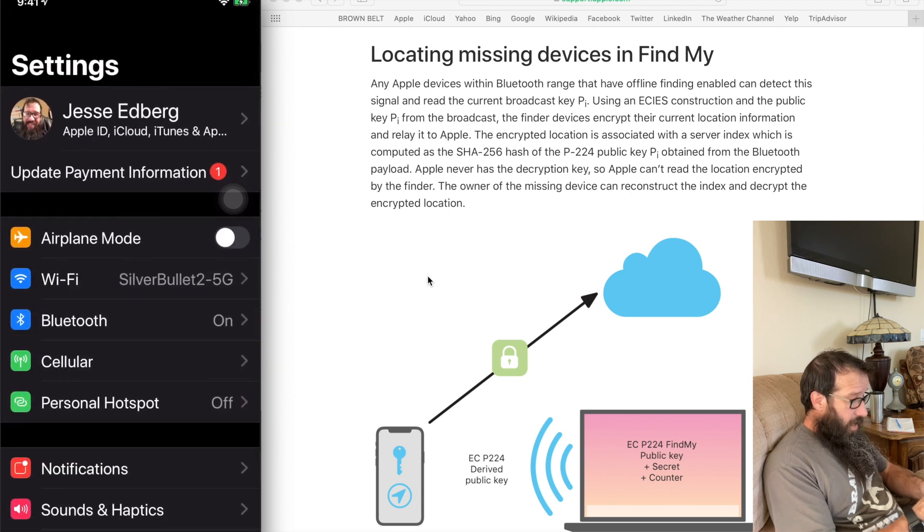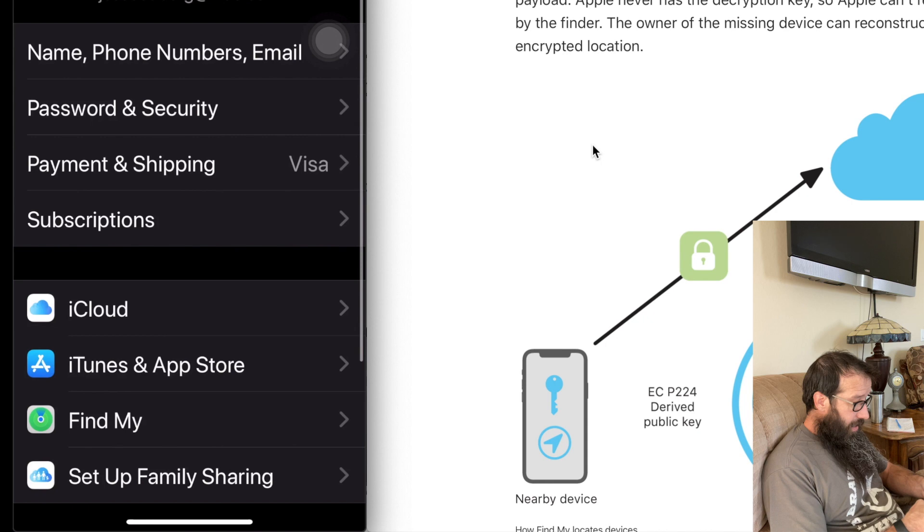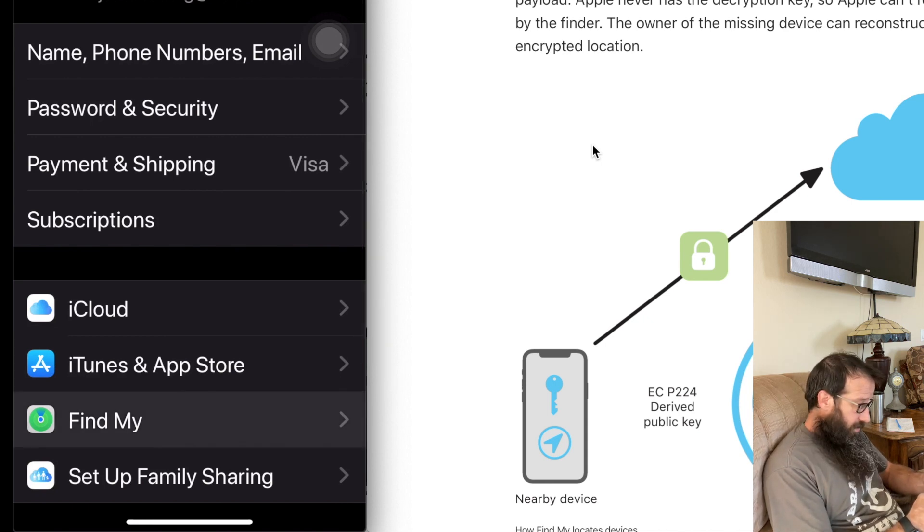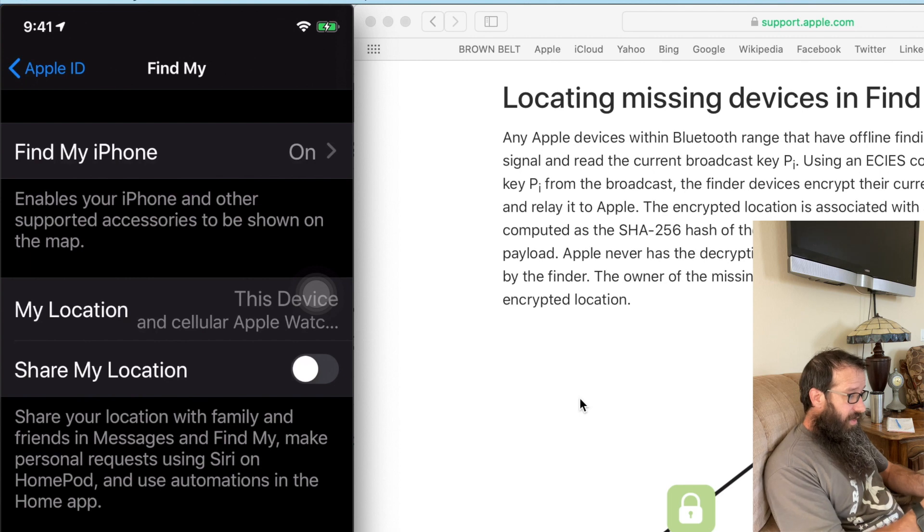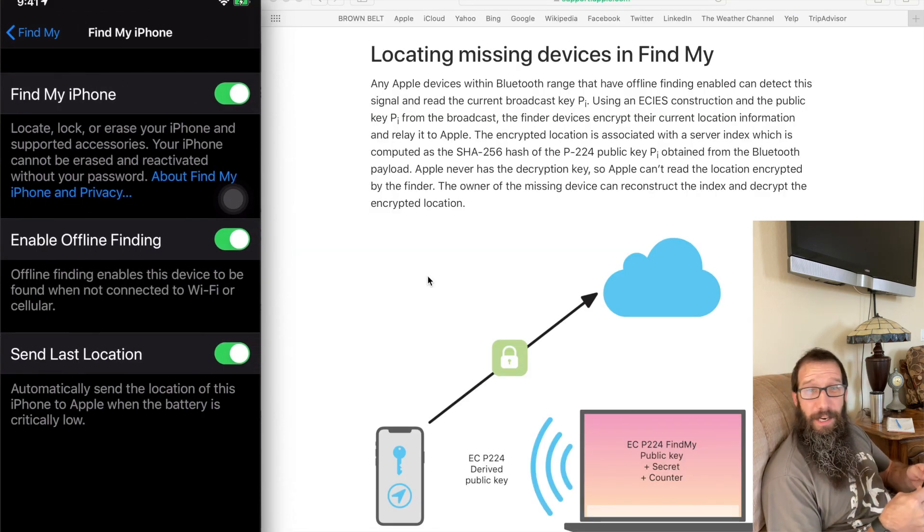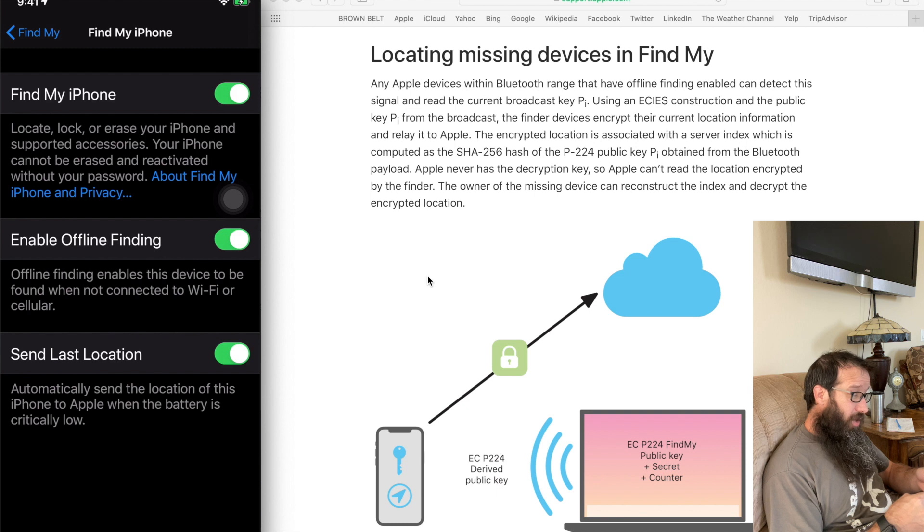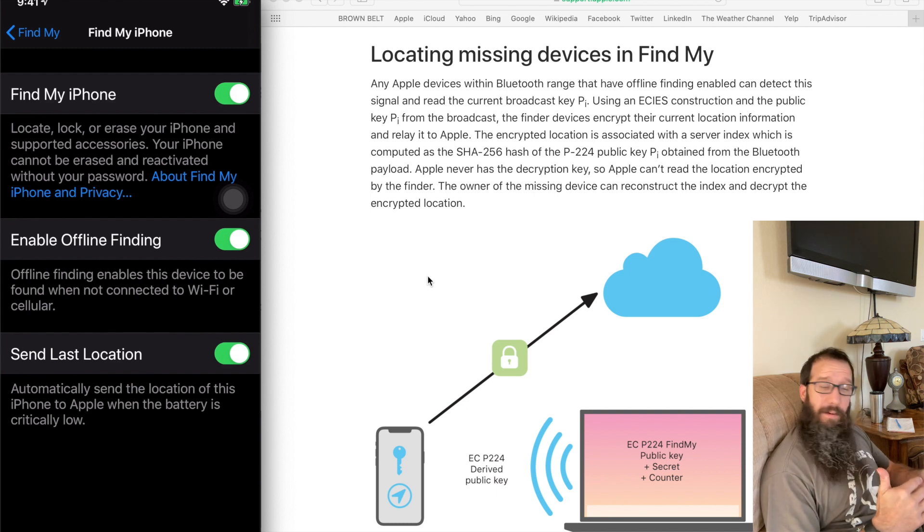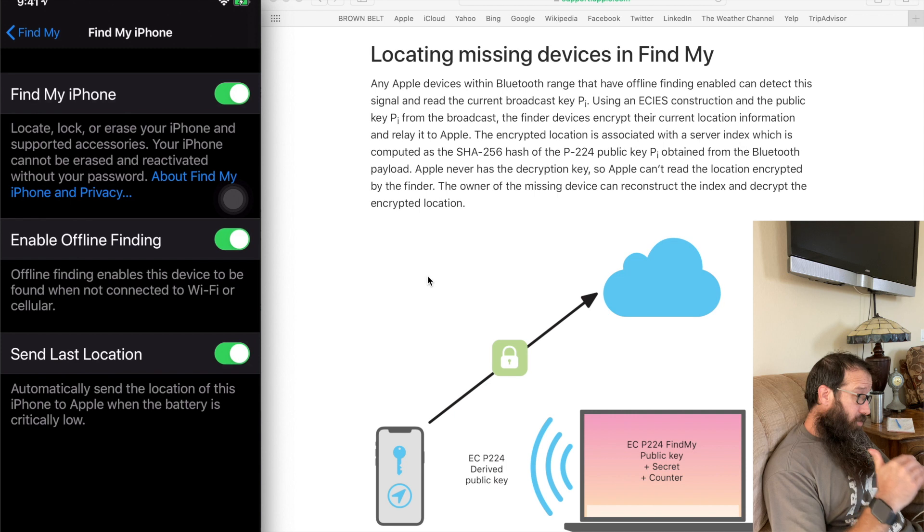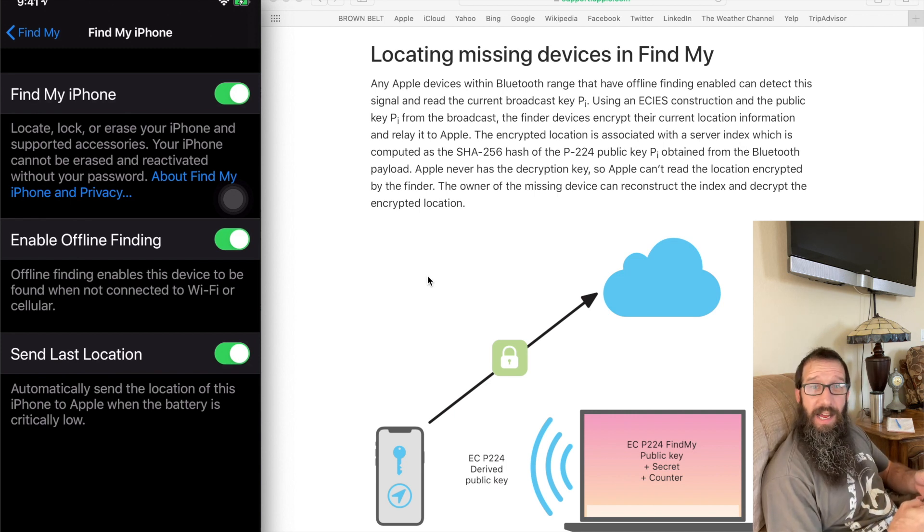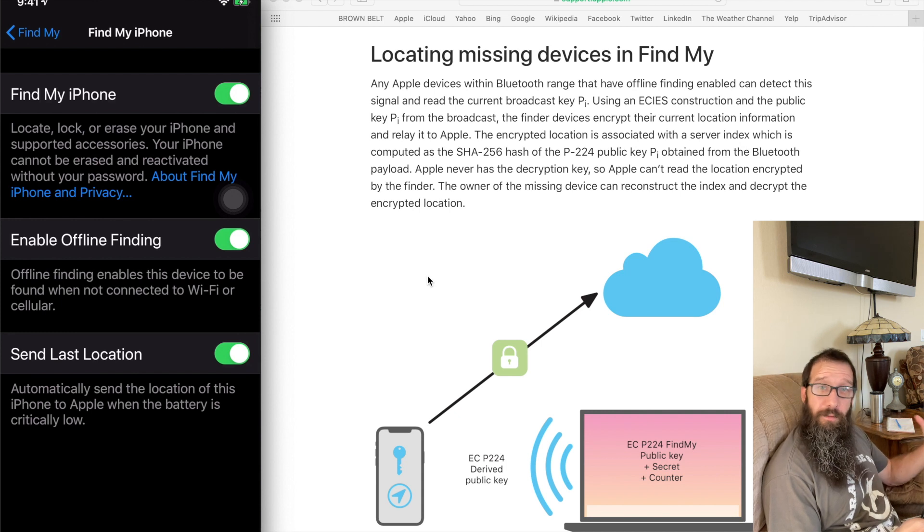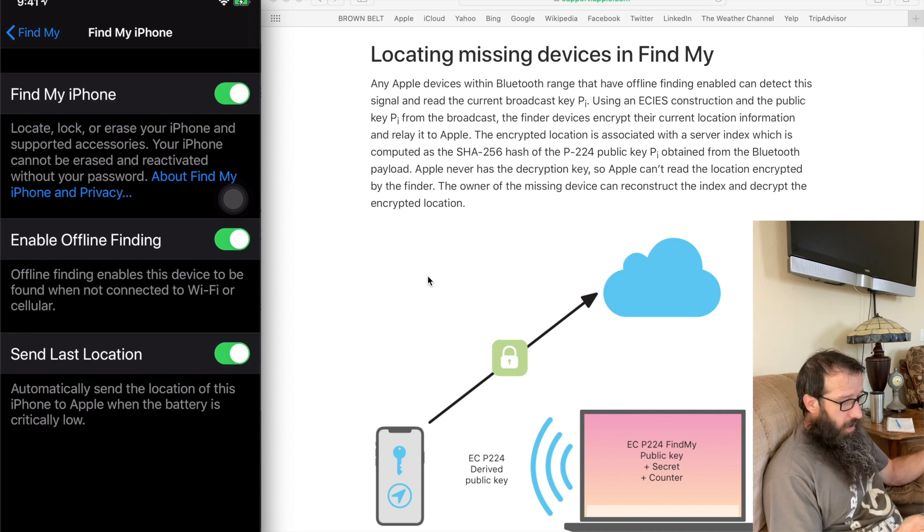I'm going to go into Settings. I'm going to click on the very top thing - my name, my Apple ID - and I'm going to go down to Find My down towards the bottom. And then I'm going to click on this Find My iPhone at the top. All right, so you definitely want to keep the Find My iPhone enabled. Then you want to have the Enable Offline Finding enabled, and you also want to make sure that that Send Last Location is enabled because that'll send the last location right before the battery dies. Great thing to have enabled.